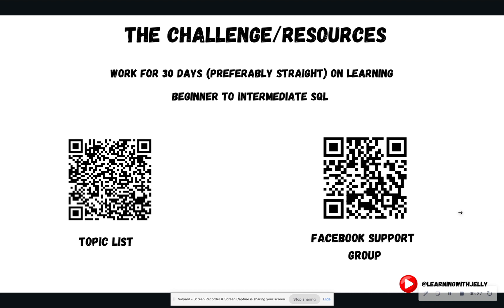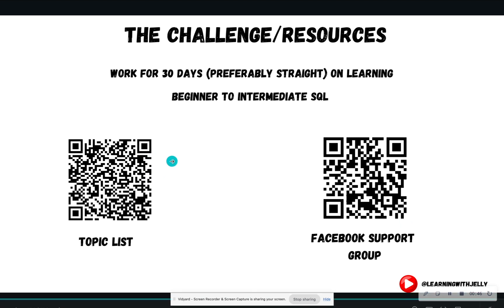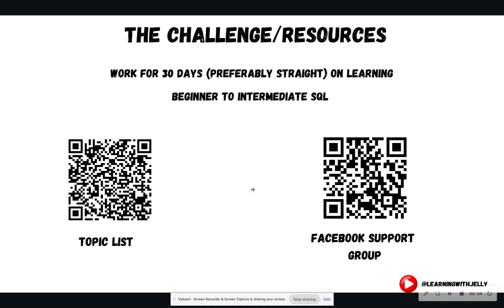If you are new to the 30-day challenge, welcome — so happy to have you. The whole goal is to work on SQL, preferably for 30 days straight, to learn those beginner to intermediate SQL skills. There are two QR codes in front of you. The topic list is a Word document along with links to supplemental resources. On the right is a Facebook support group where you can join the chat to ask questions, give feedback, find a study buddy, help troubleshoot, and much more. I'm going to link both of these in the description below.